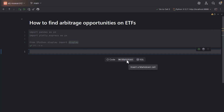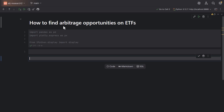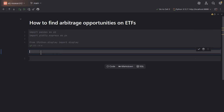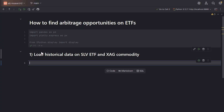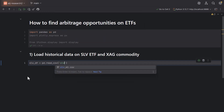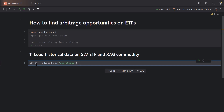In this cell, I'm going to create a markdown section. The first step we need to do is to load historical data on the SLV ETF and XAG commodity. I've already prepared a CSV file with the historical data. I can create a dataframe called slvdf equal to pandas.read_csv, and here I just need to provide the name of the CSV file, which is slv_m1.csv.